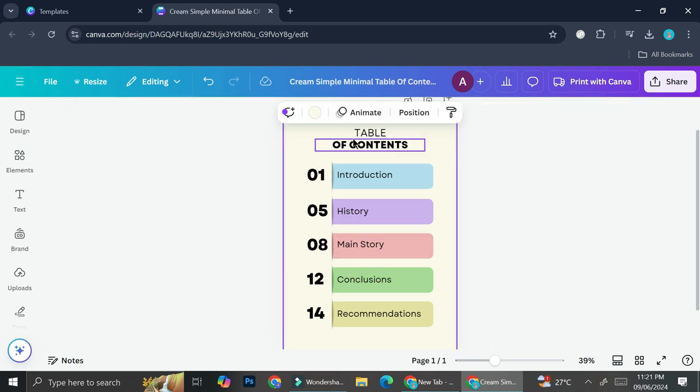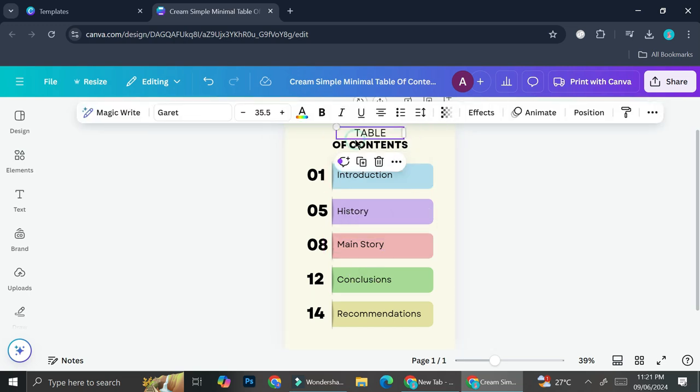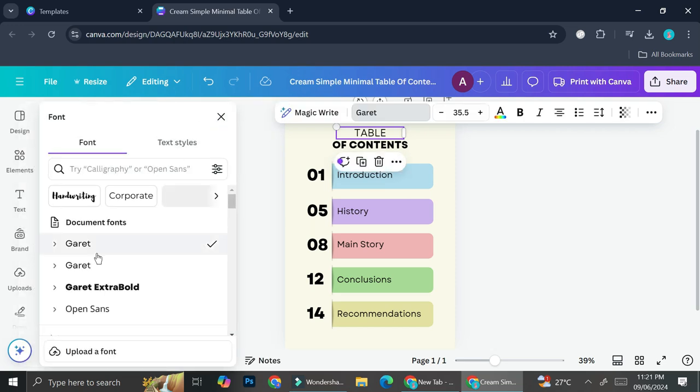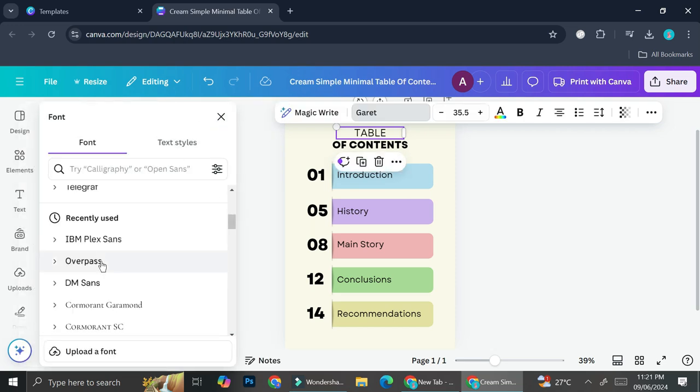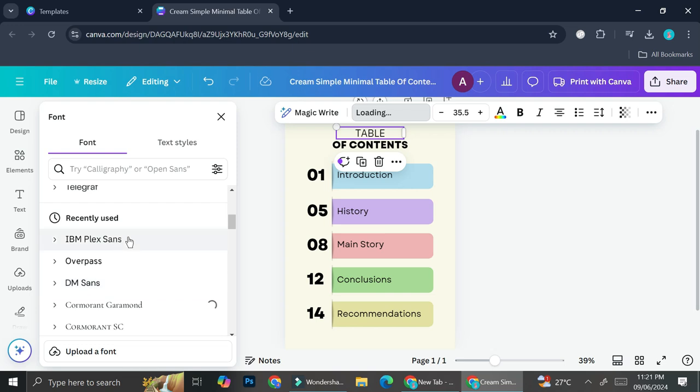And if I would like to change the font of my text, I can just go ahead and click on the text that I want to change. Then I can click on this font name right here and choose the font that I want to use.